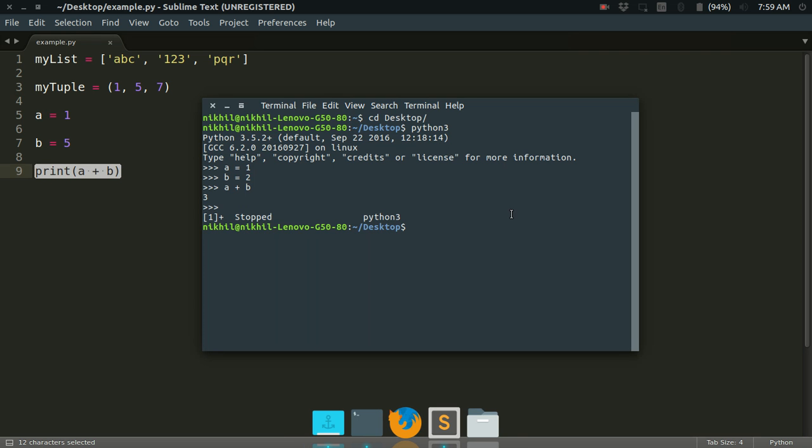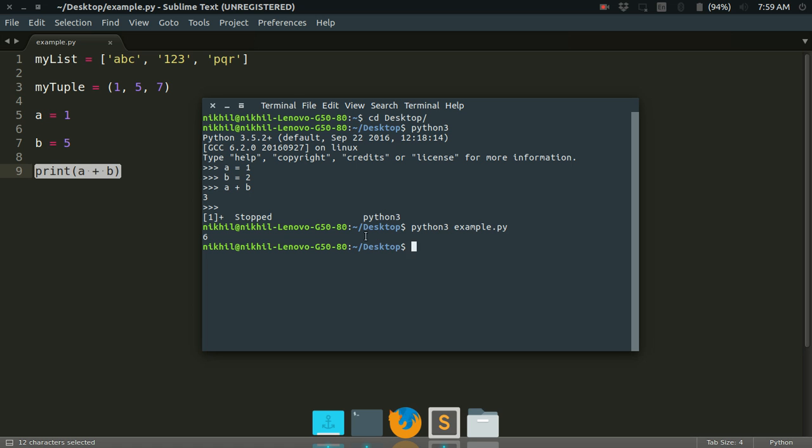So I can type something like this: python3 example.py, and it will just print the standard output of this Python script. Now the situation is that I want to execute this Python script but after that I want to enter the interactive mode as soon as this script is executed.